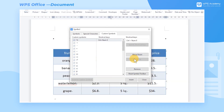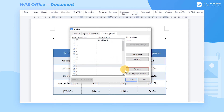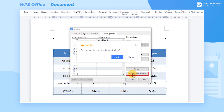We can move the commonly used symbols to the front for use later. At the same time, we can also delete infrequently used custom symbols set by the system. Click the Remove button to delete them. If you need to restore the original settings, click the Reset Symbol Toolbar button.